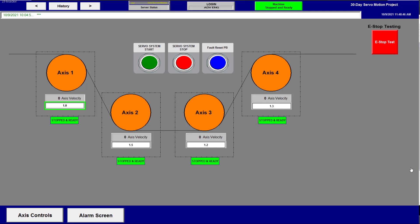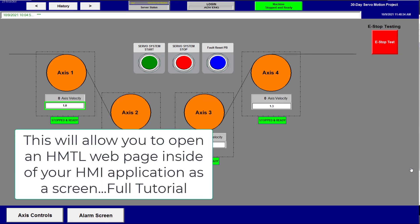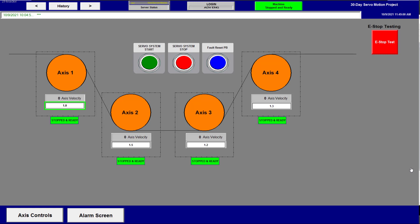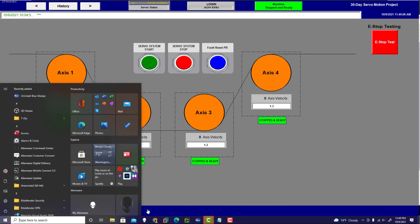In this video we're going to show you how to do VBA code and actually have a web page pulled up inside of your HMI application. This is basically used — we showed you on the last video how to do that externally, like pull up an external Google Chrome using a shell. Now this is going to be doing it internally in your HMI app.